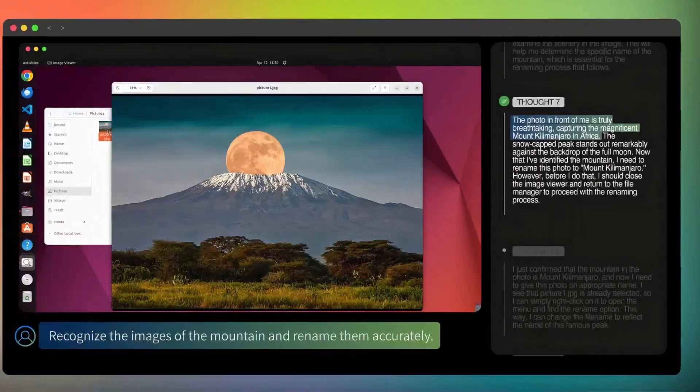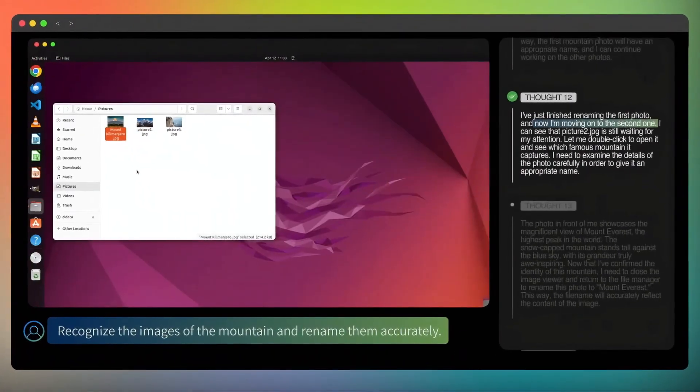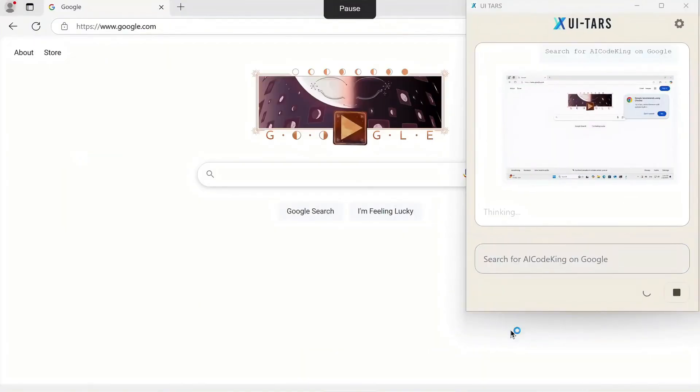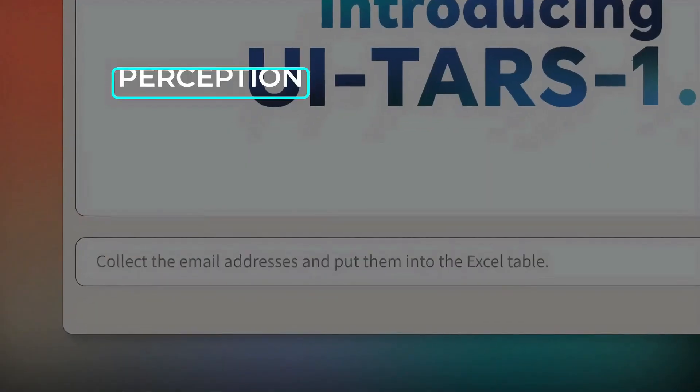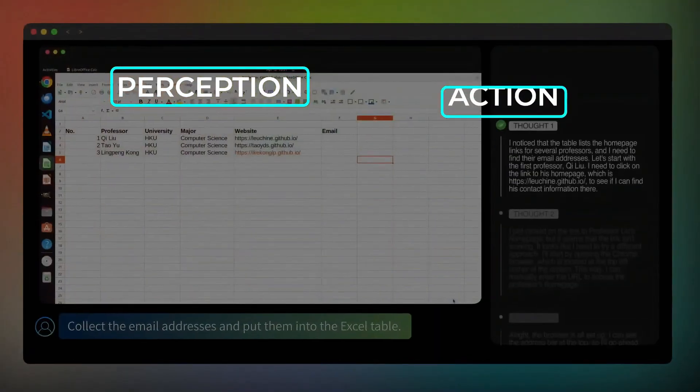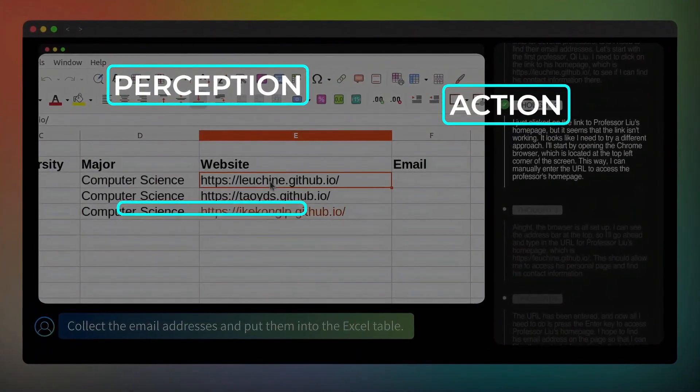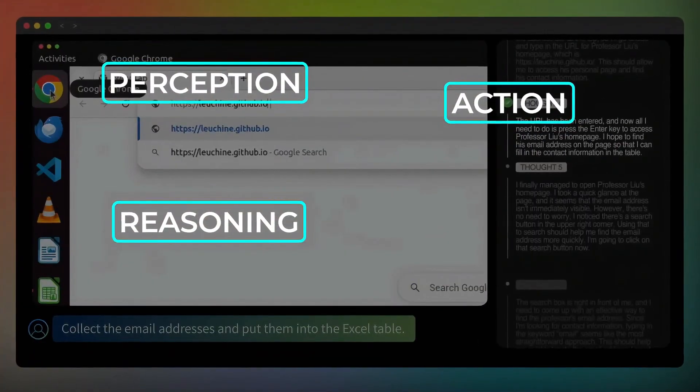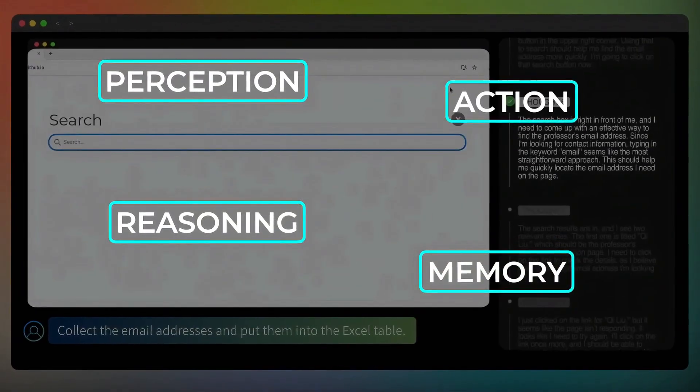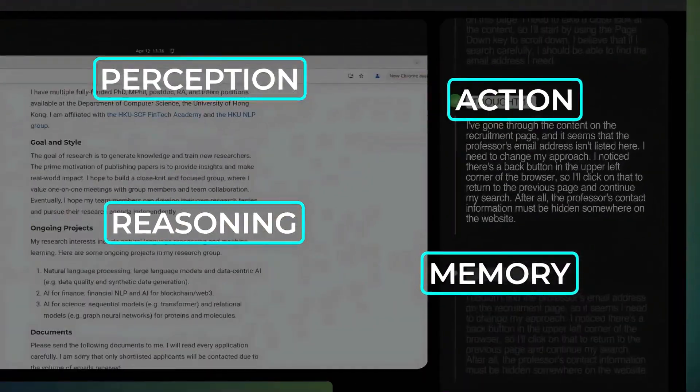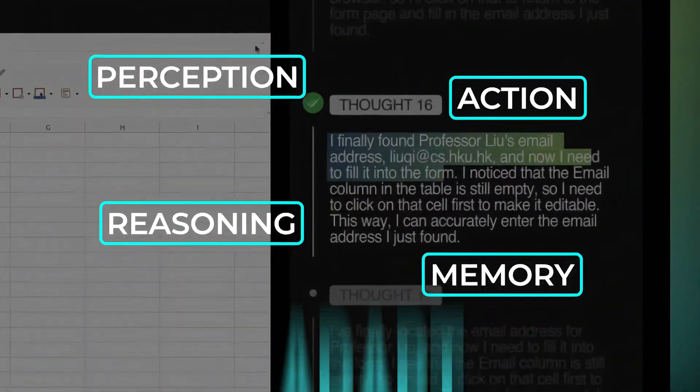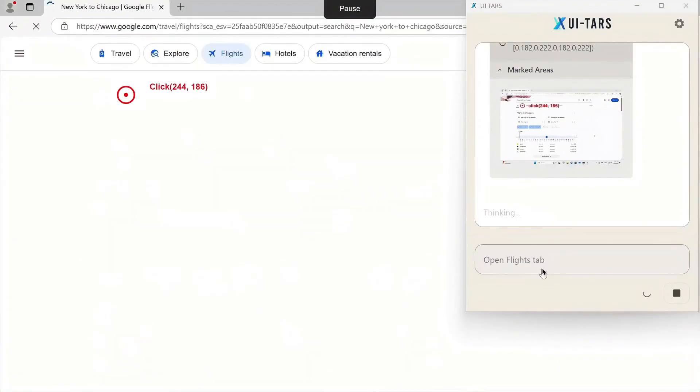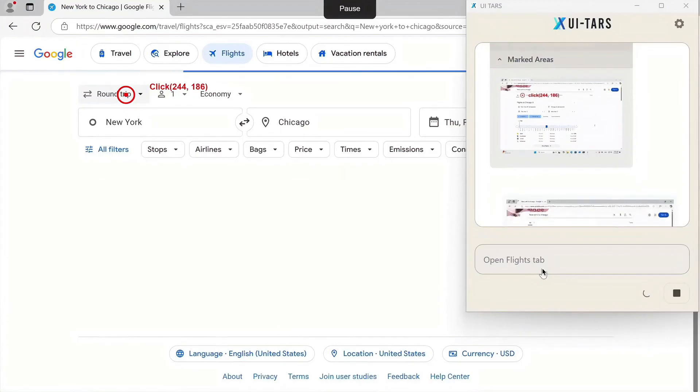But UITARS 1.5 changes that. This new AI agent brings everything together in one brain. It can see, understand, plan, act, and remember, all at once. ByteDance focused on four big things: perception, knowing what's on the screen; action, clicking and typing in the right places; reasoning, thinking fast or slow depending on the task; and memory, remembering recent steps or what worked before. And because it learns from data, not just rules, it can adapt. That means when an app updates or the layout changes, UITARS doesn't freak out. It figures things out, just like a human would.